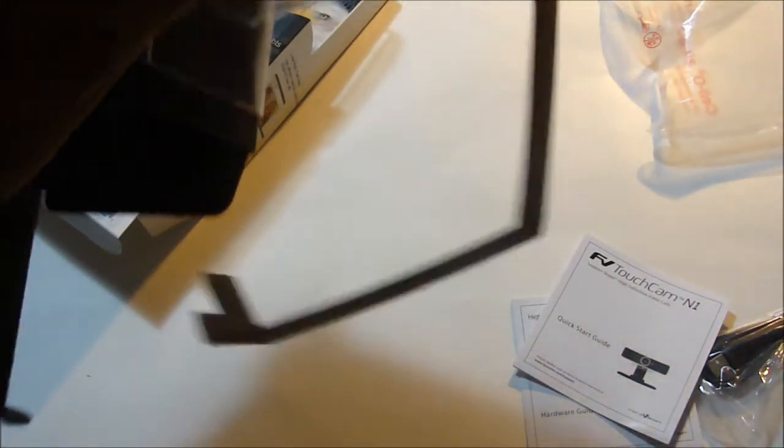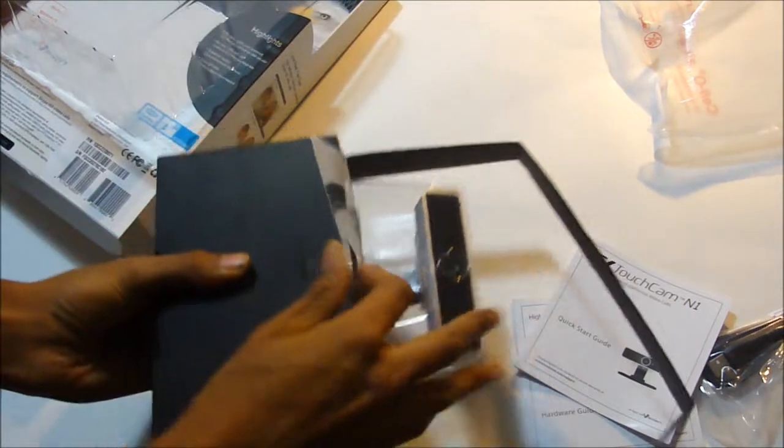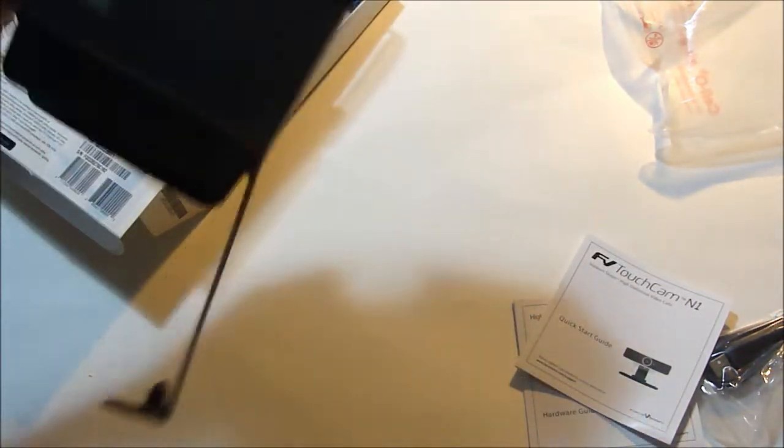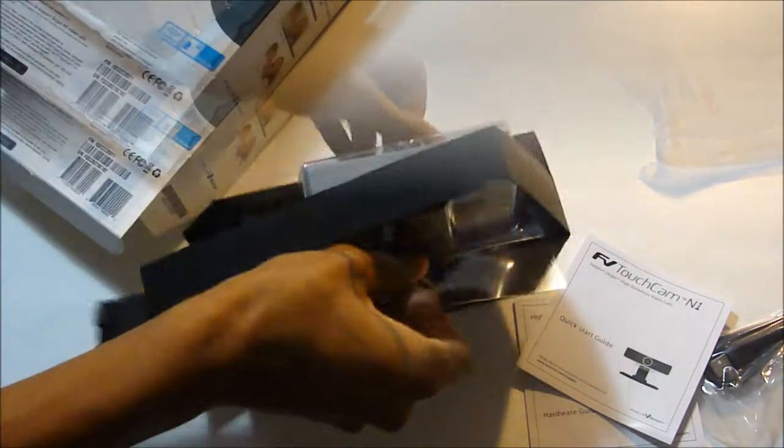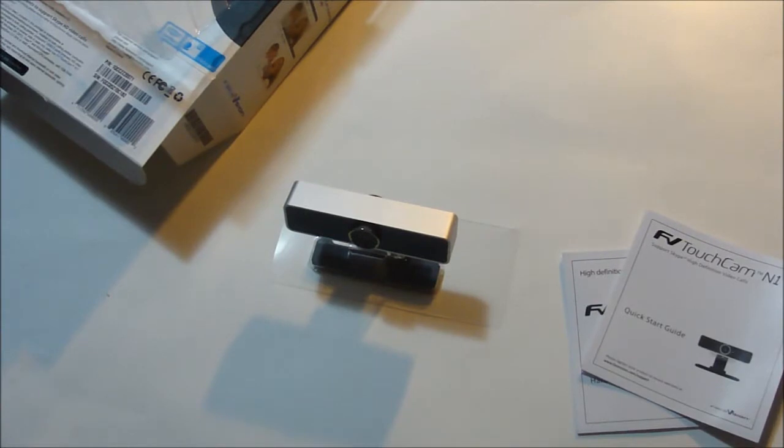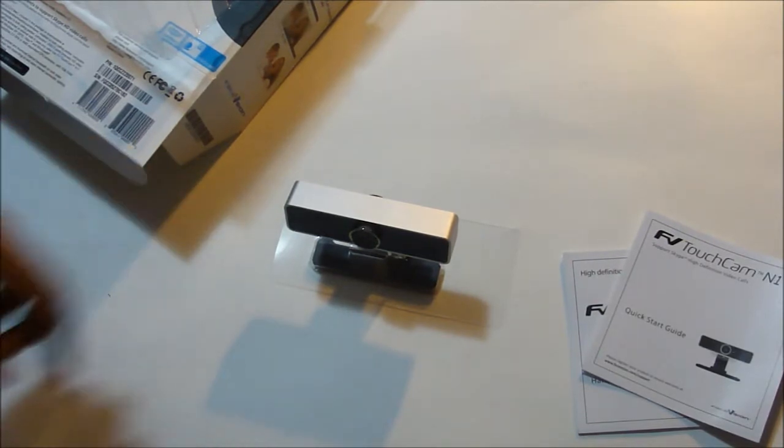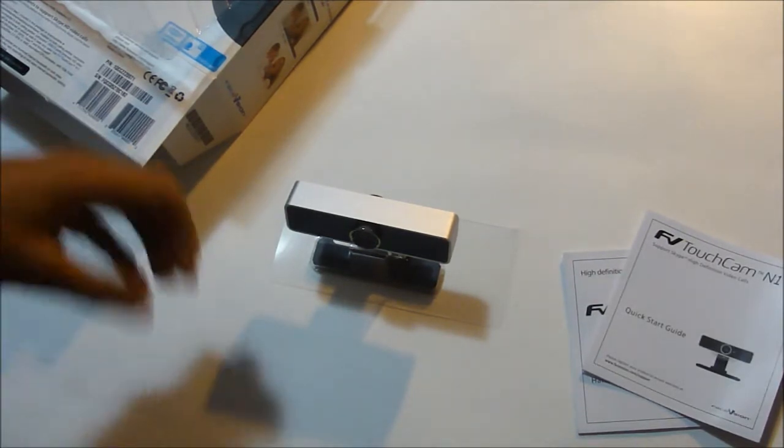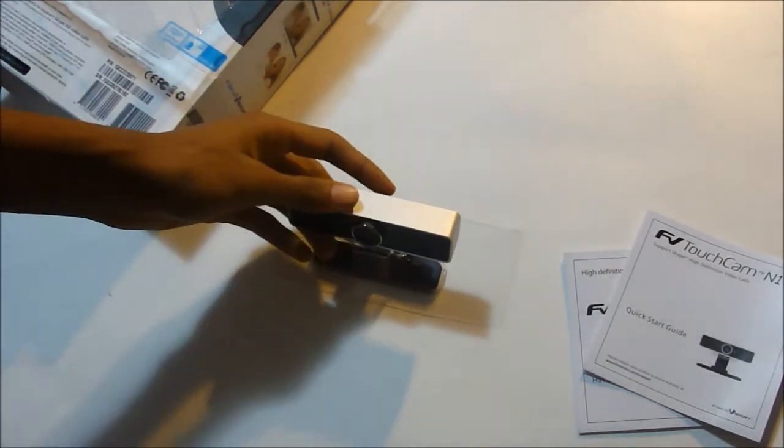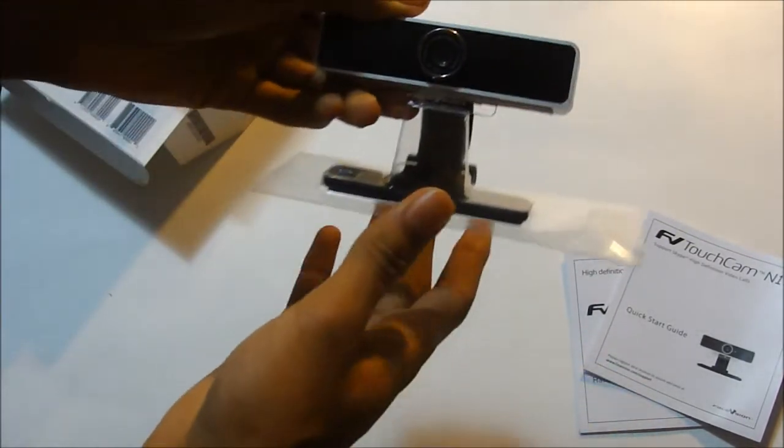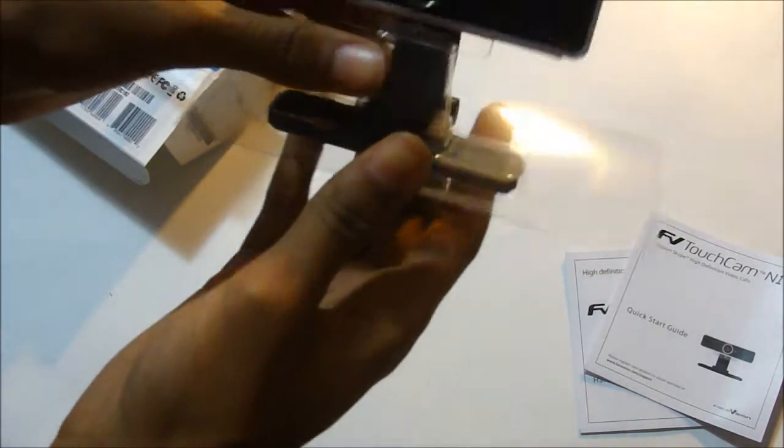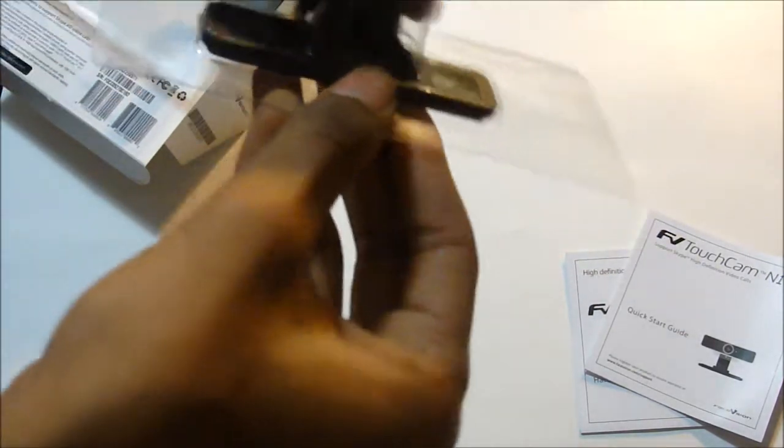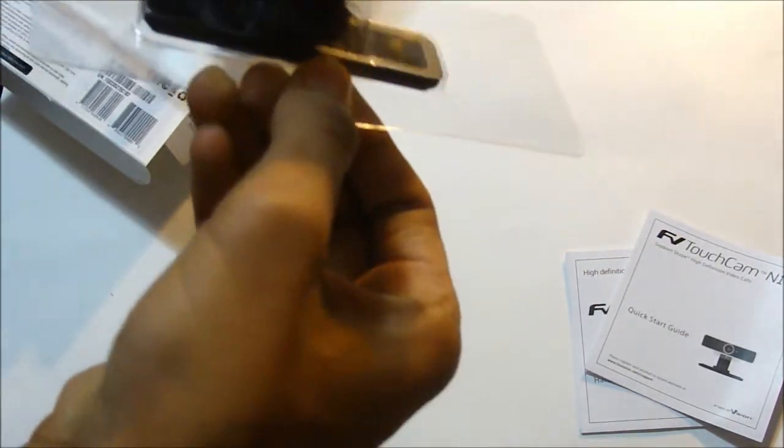That's basically about it in here. Let's take a look at the webcam itself. All right guys, I'm back and I opened the webcam and took it off the plastic. As you guys can see right here, all you have to do is stick the bottom plastic out.